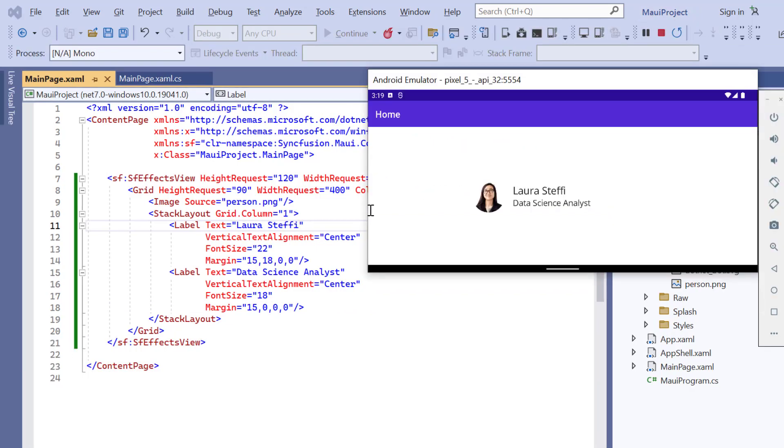See, the Effects View is rendered. By default, the ripple effect is applied to this control.